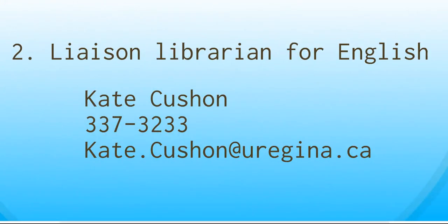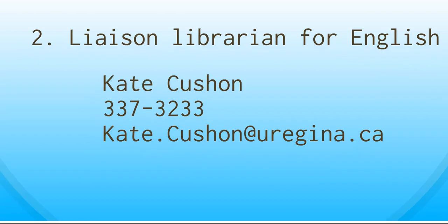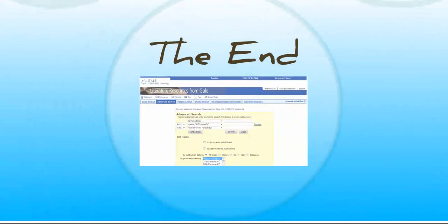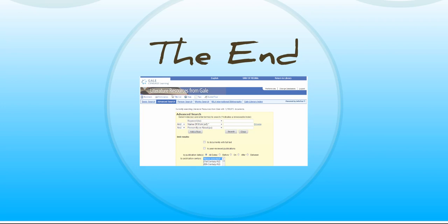You can also get in touch with me, the Liaison Librarian for English. My name is Kate Cushion. My phone number and email address are right there. You can also find them through our library website. I'm happy to help you at any stage of your research. So this concludes our video tutorial on basic searching in the Literature Resource Center. Good luck with your studies!